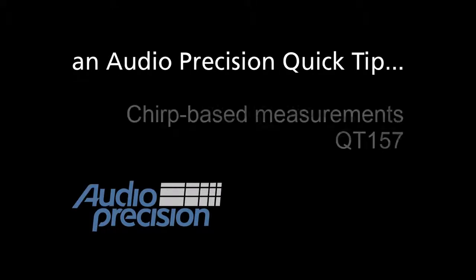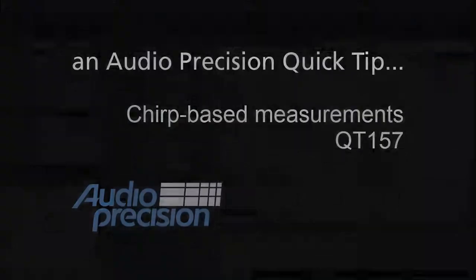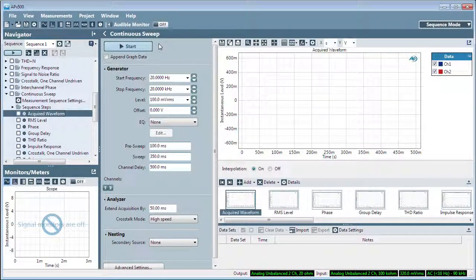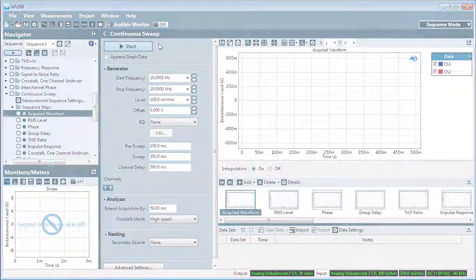we're going to take a brief look at the chirp signal used in a number of measurements in APX500. A chirp is an exponentially swept sine, sometimes called a log chirp. It sounds like this and looks like this.